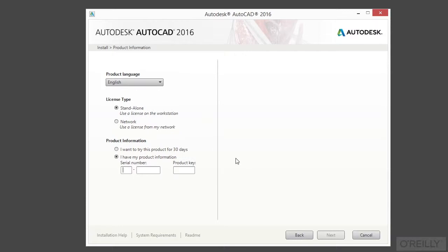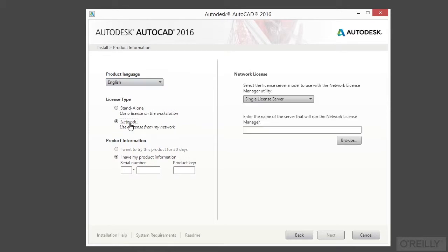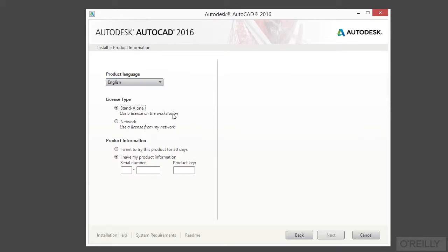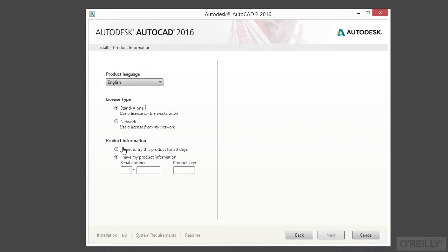Here's my product language. And you have the options here of installing a standalone or a network installation. And in this case, I'm just installing a standalone version. And you have two options here for the product information. If you're installing a 30-day free trial, that's what I'm doing right here. In this case, you click this option here.